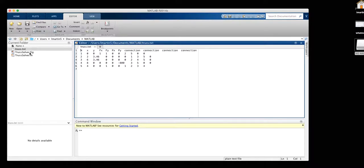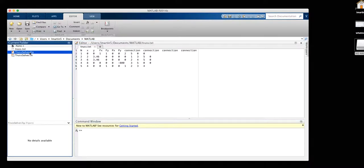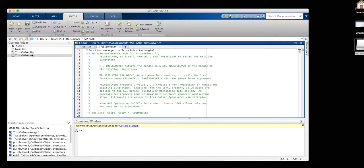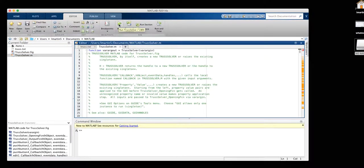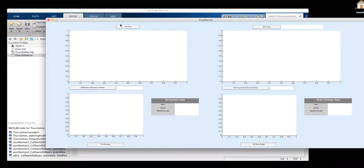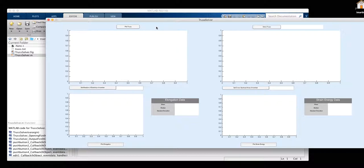In order to run the program, we must click on our program, which is called TrustSolver.M. Our script pops up. And in order to actually run our script, we have to press the run button in the editor tab. As you can see our GUI window appears.